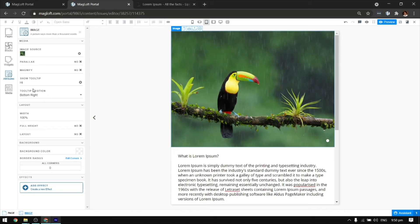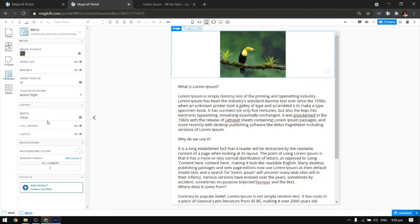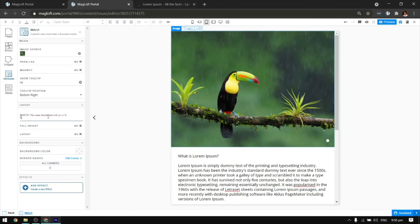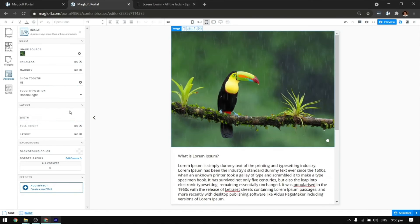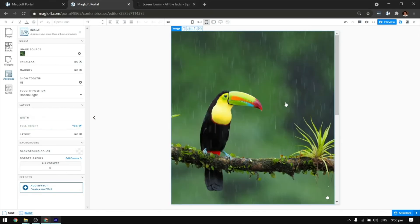To adjust the image width, change the value on the width text box. You can choose the width by percentage or pixels. Turning on full height will make the image occupy the screen of whatever device you are using.